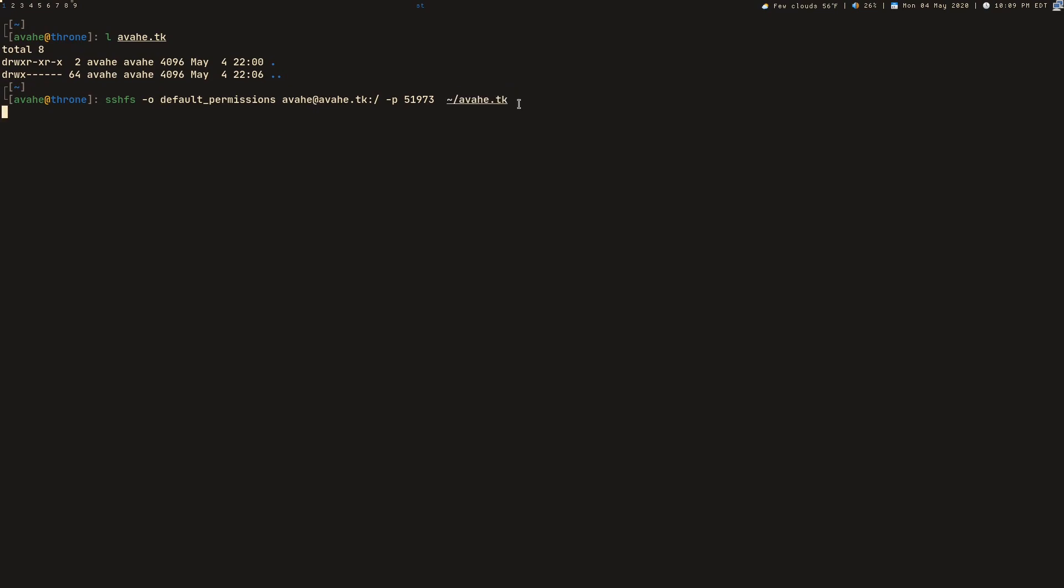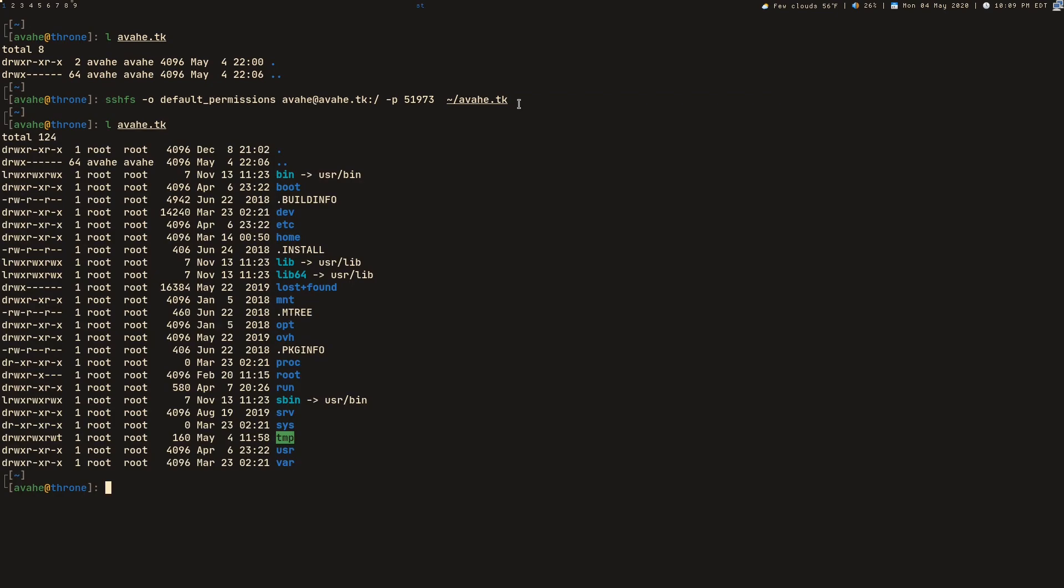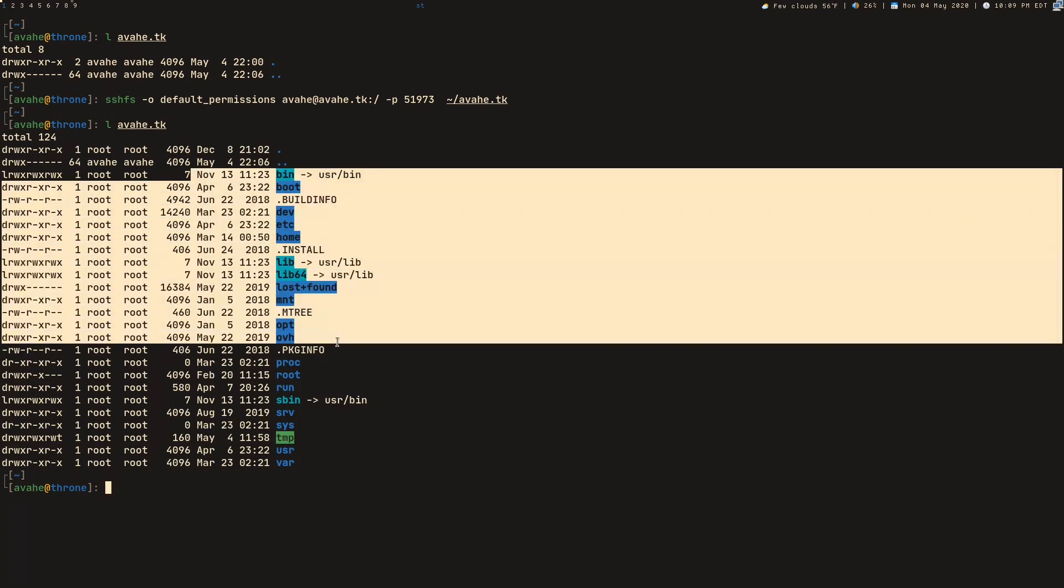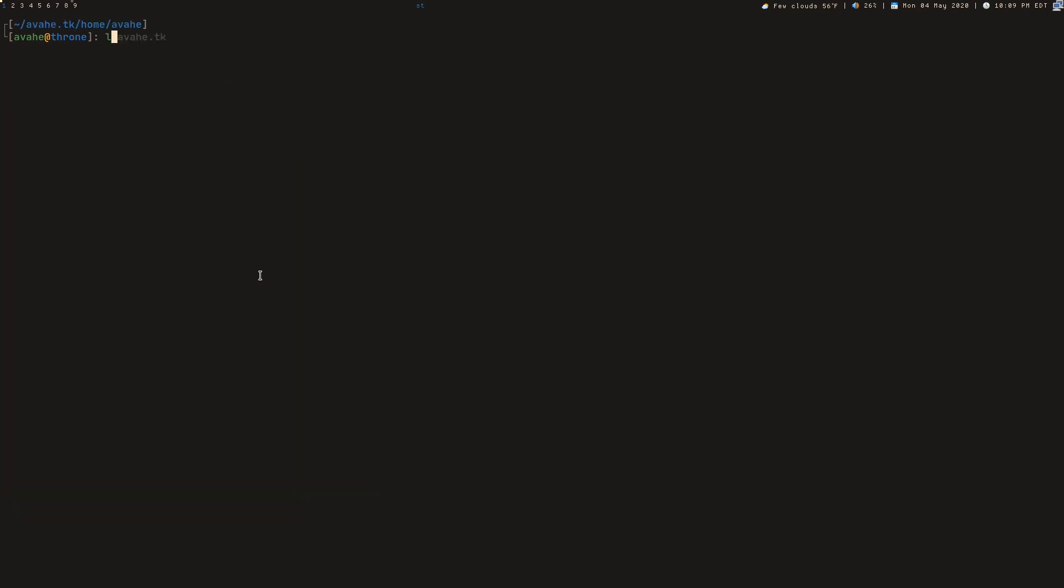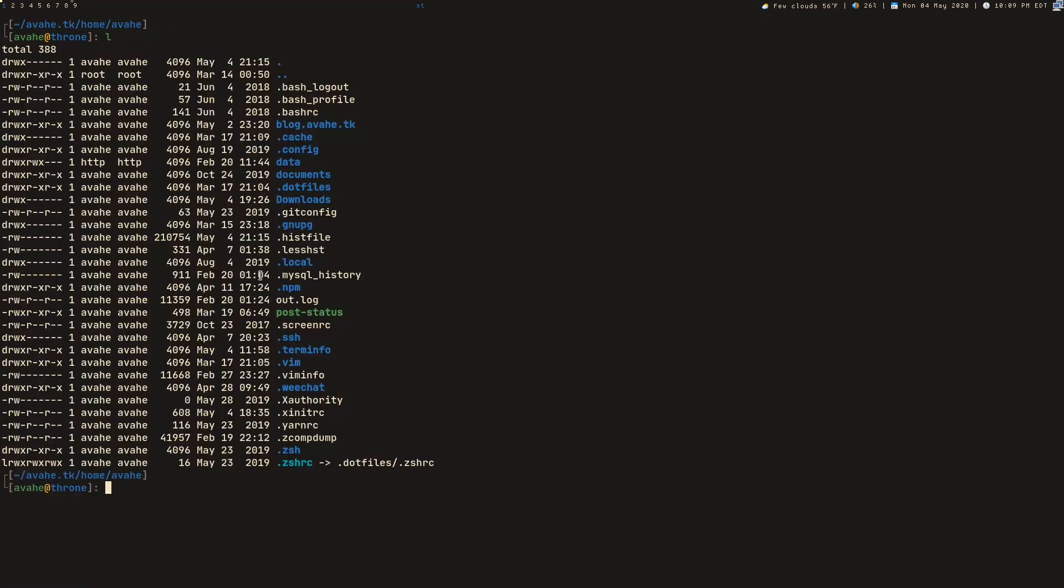So let's go ahead and run this. So everything worked out fine. Let's go ahead and list the files in this directory again. Now you can see this is the top level. This is the root directory on the remote server mounted here. So I'm going to CD into this and then into my home directory on the server. And then I can LS the files here.